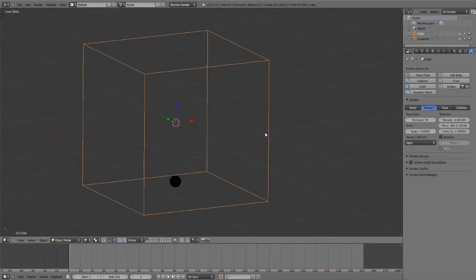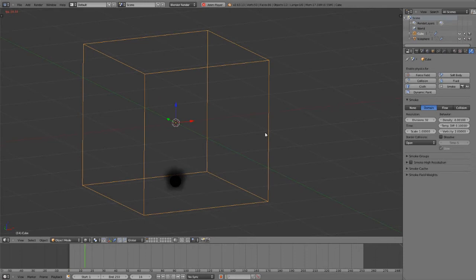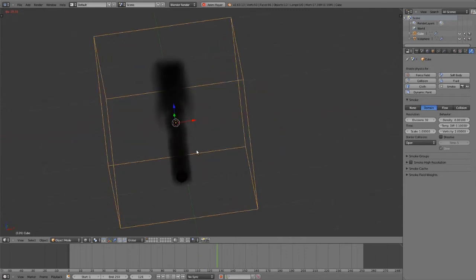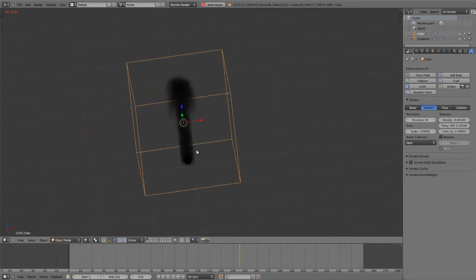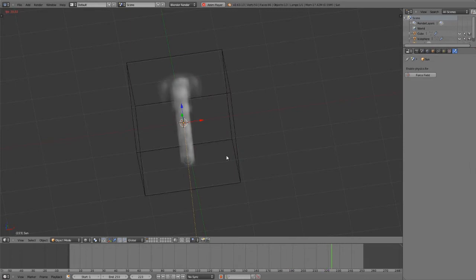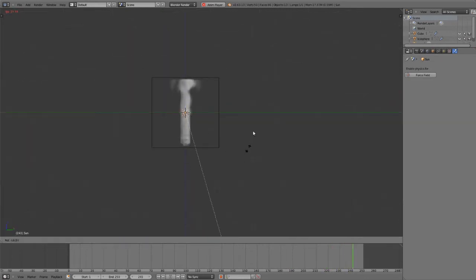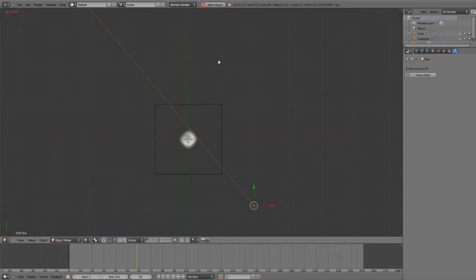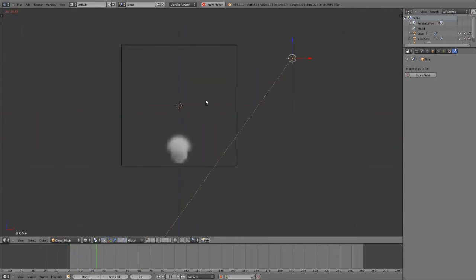Now if I hit Alt A, it'll immediately play back and start generating my smoke. Right now you'll notice that it is solid black, so if we simply hit Shift A, add in a lamp, and we'll just do a sun lamp, then that will immediately render the smoke with some very basic shading so that we can see how things are looking.